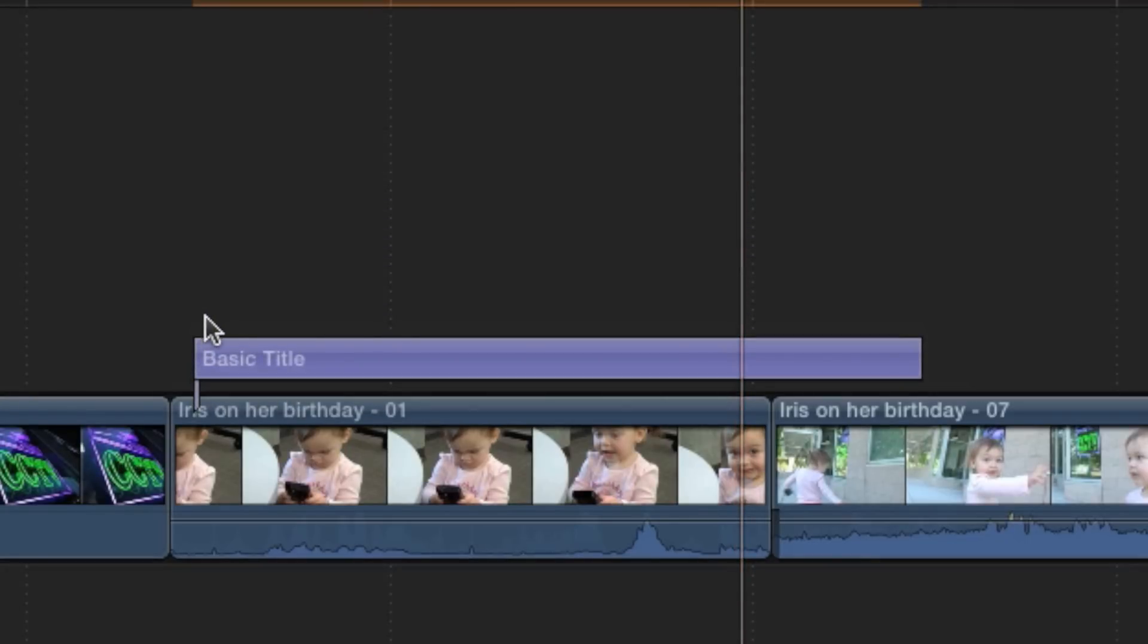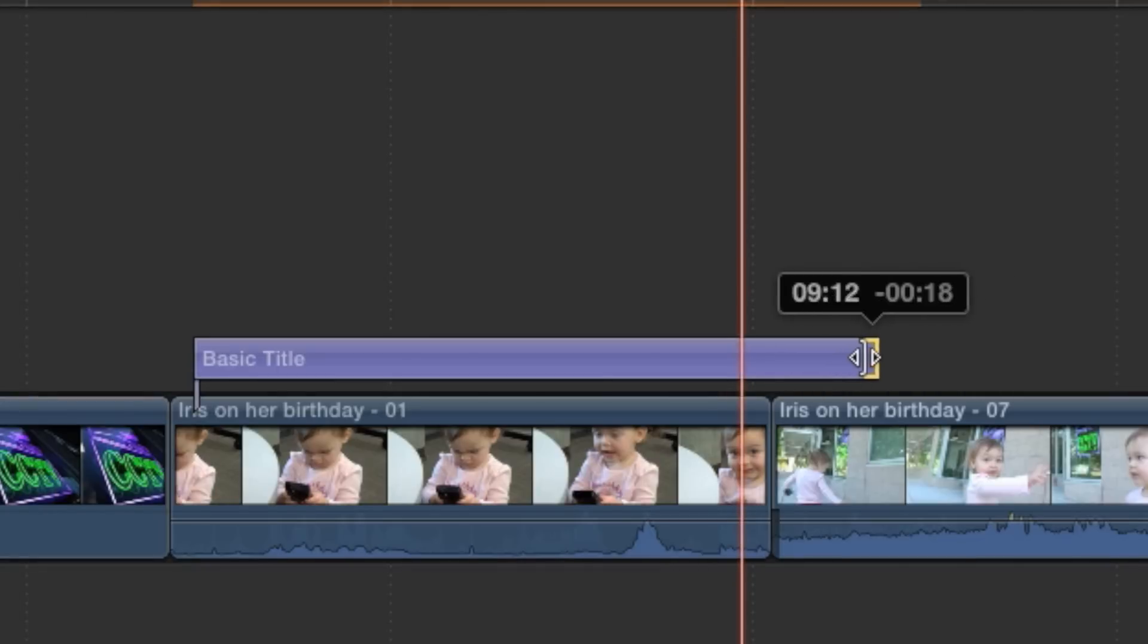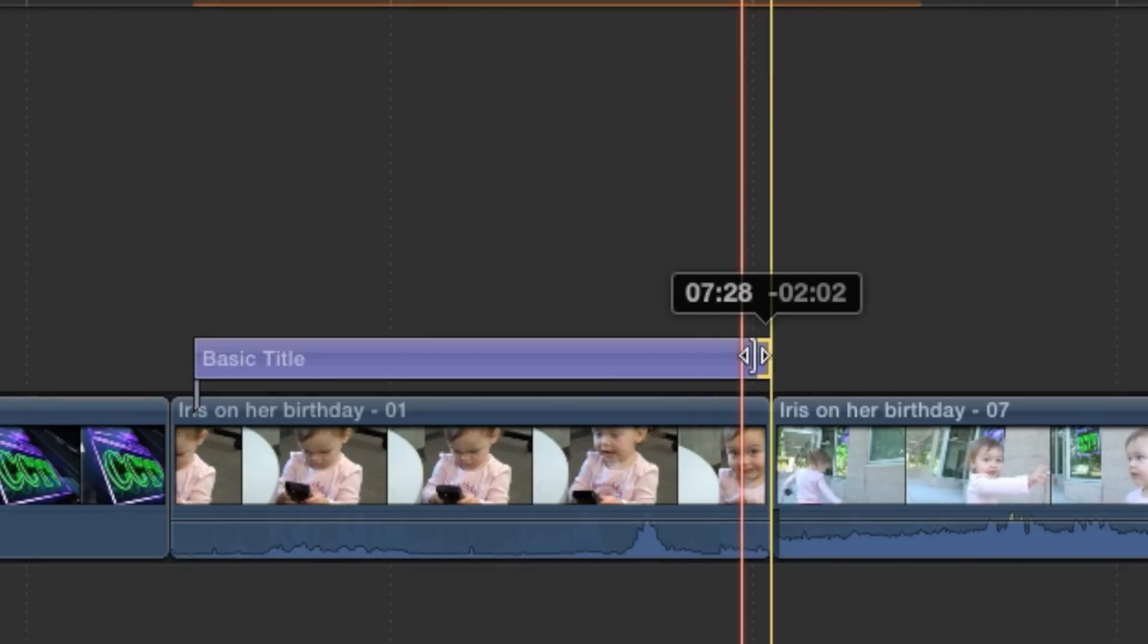Titles are 10 seconds long by default, so now might be a good time to make adjustments to the length.